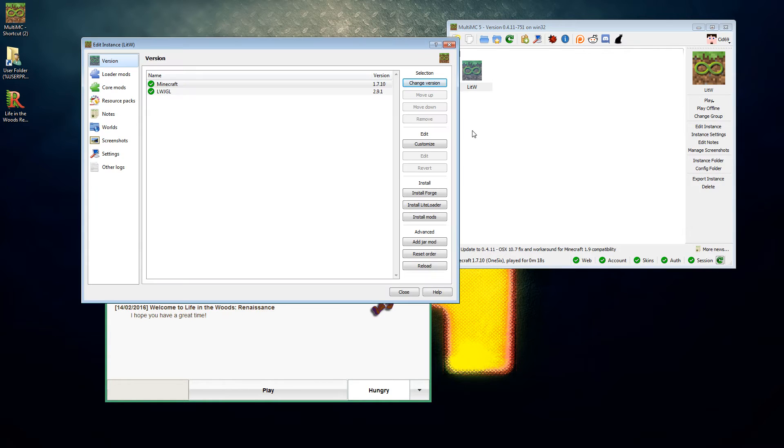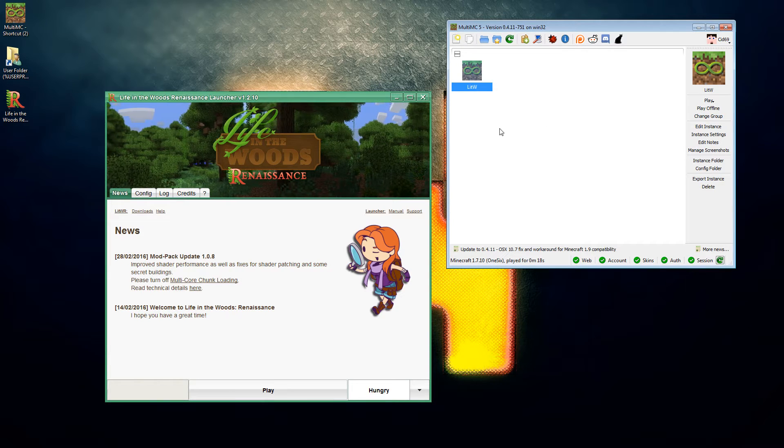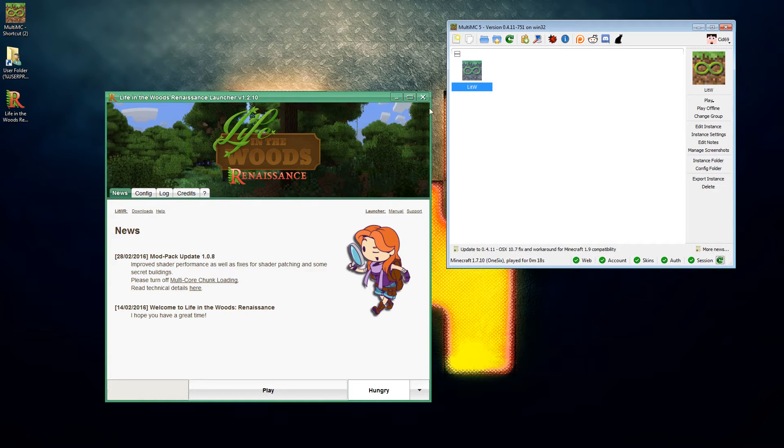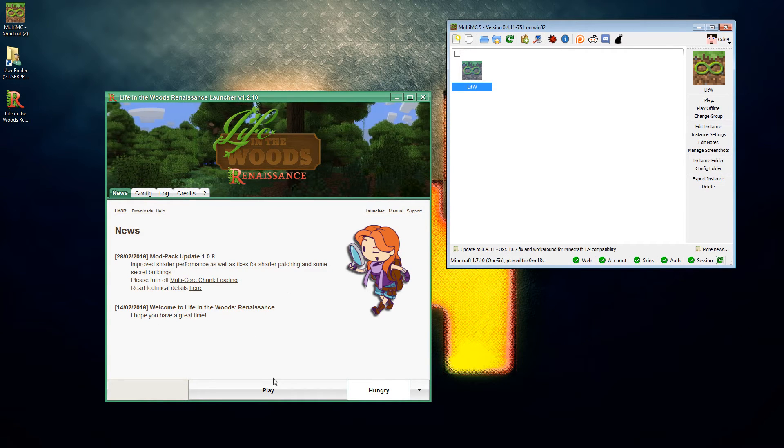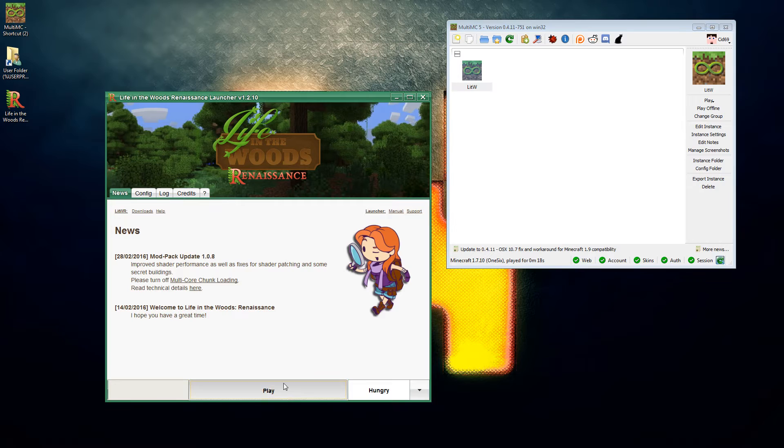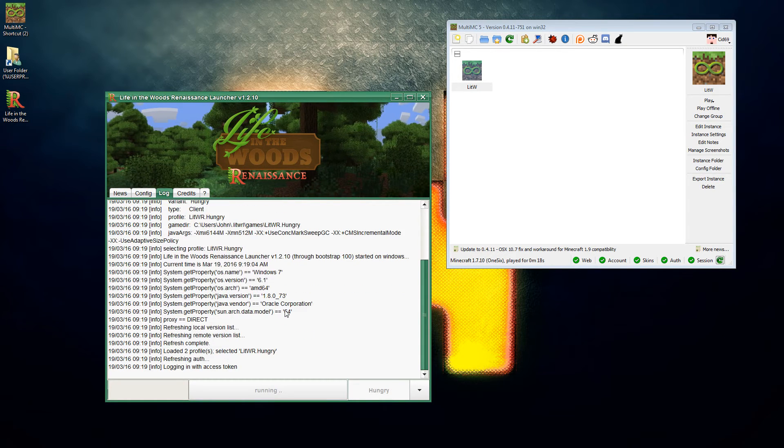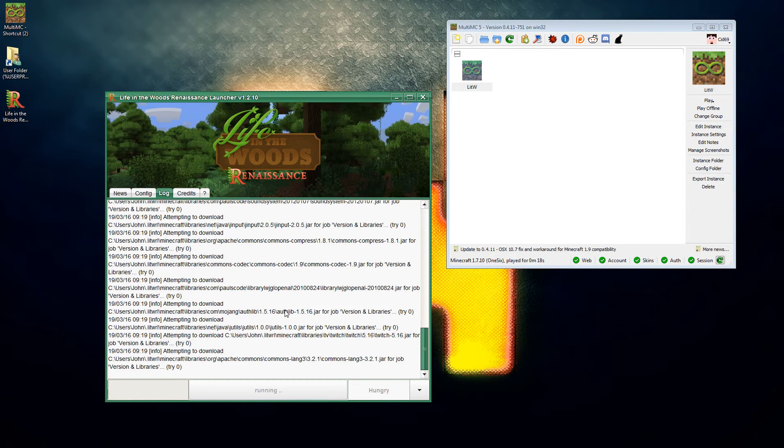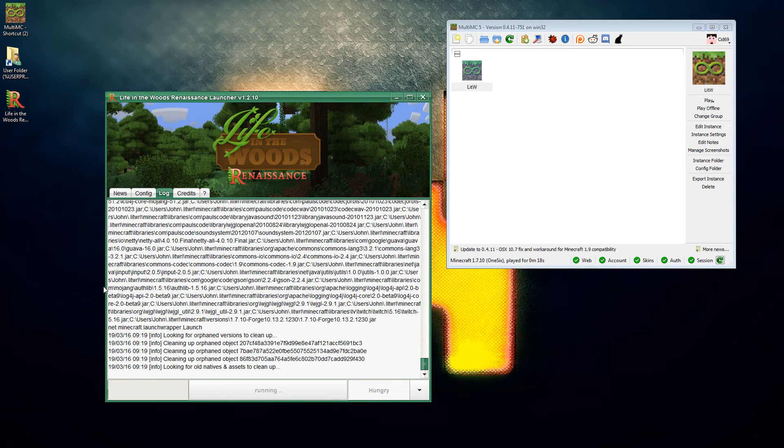Once you got all that, we are going to go and hit play on Life in the Woods and it's going to tell us a whole load of stuff.